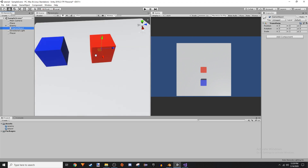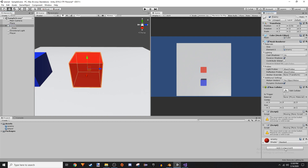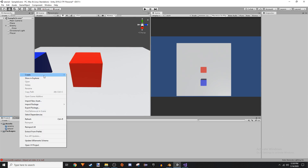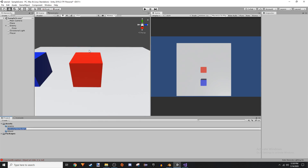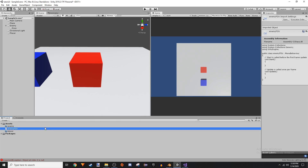So in our enemy, we're going to make a game object and we're going to call this 'eyes'. We're going to create a C# script and we're going to call this EnemyFOV. We're going to put it on our enemy.